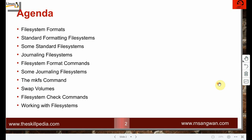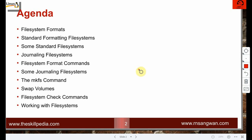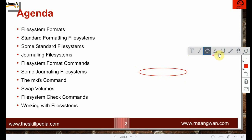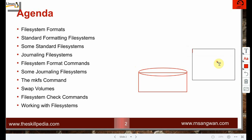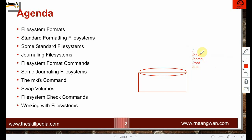There are two ways to look at it: the system view and the user view. From the user view, we look at it in terms of directories — root directory, /dev, /home, /root, /etc. This is the user view, because when you use the ls command you see these directories on your system.